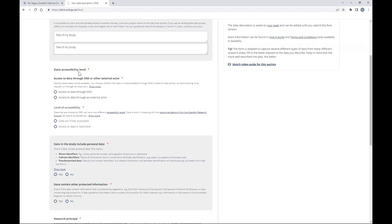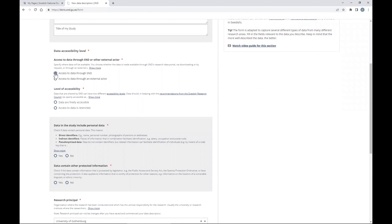In data accessibility level, we will check access to data through SND. The level of accessibility should be set to restricted. This is because if you select open access, the data will be accessible through a single click — very easily. We want people to ask for the data so we have some control.